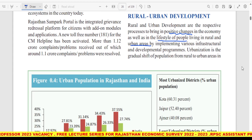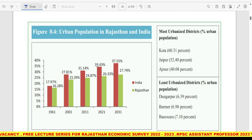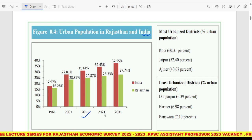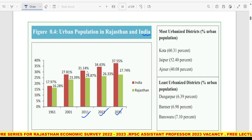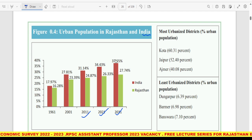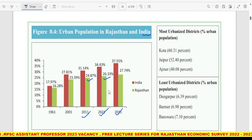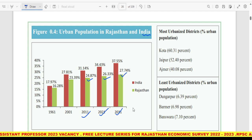Urbanization is the gradual shift of population from rural to urban areas. यहां पर हमें comparative analysis दे रखा है — urban population in Rajasthan and India. India level पर 2011 में 31.14%, 2021 में 34.43%, और 2031 में 37.55% था — obviously increasing trend दिखा रहा है। Whereas in Rajasthan, 2011 में 24.87%, 2021 में 26.33%, और 2031 में 27.70% expected है।